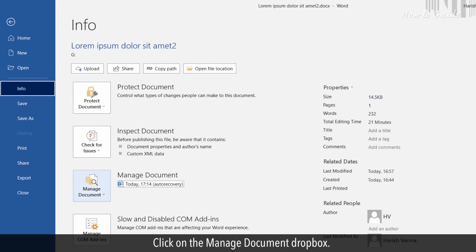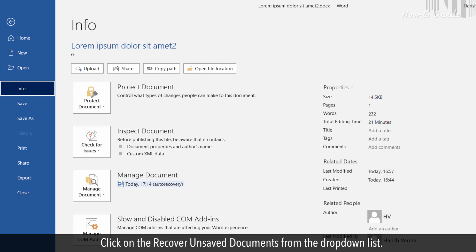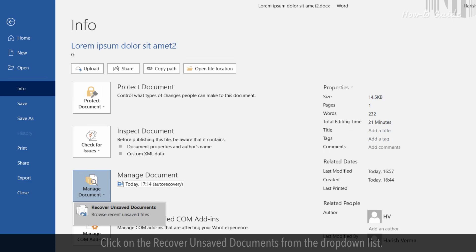Click on the Manage document drop box. Click on the Recover unsaved documents from the drop-down list.